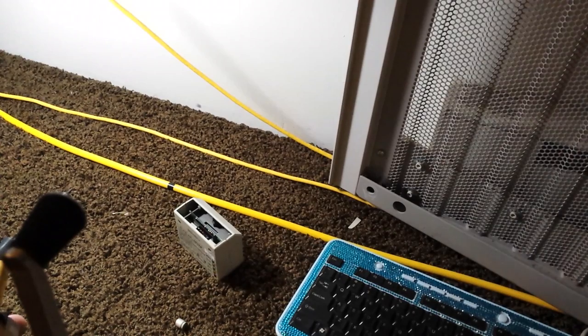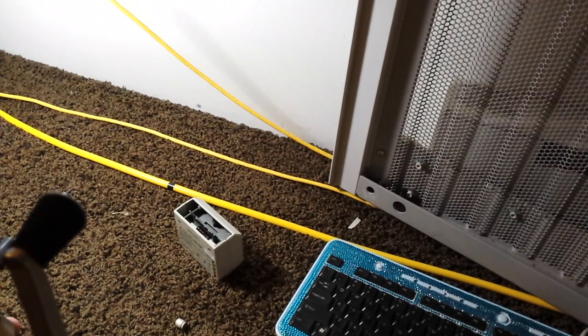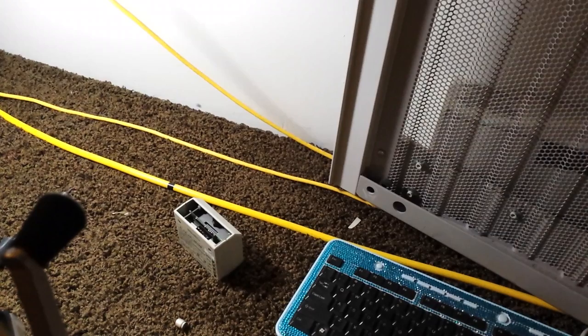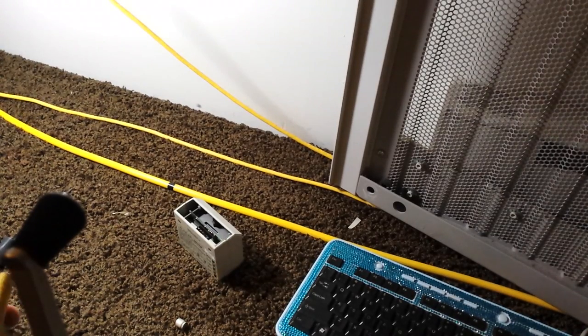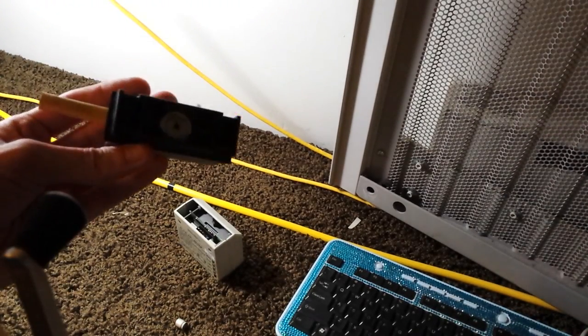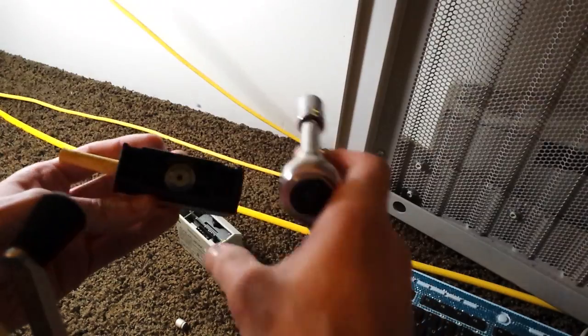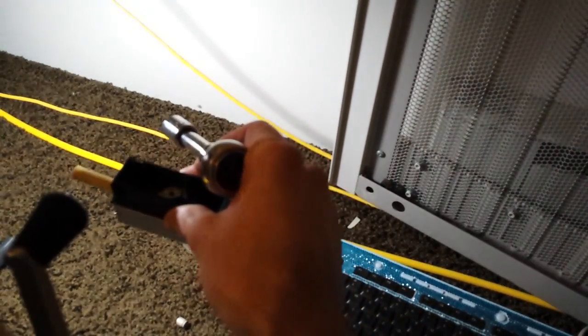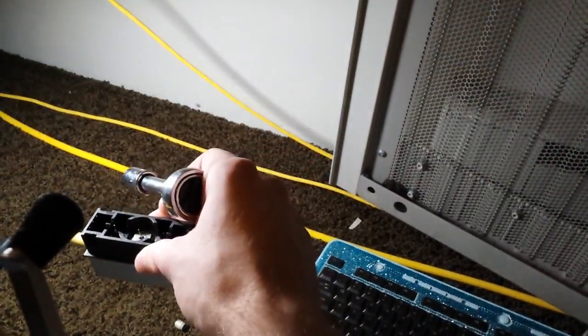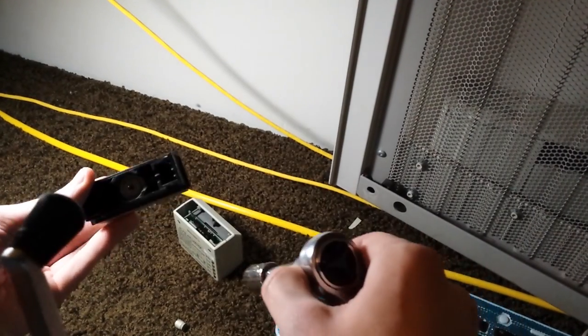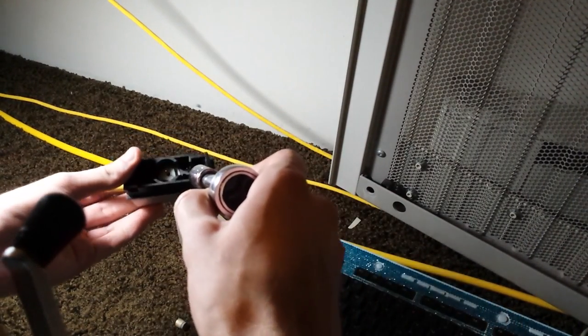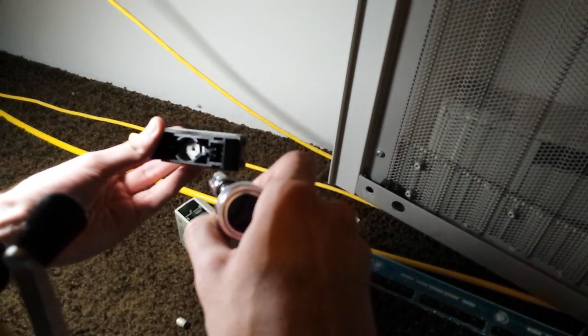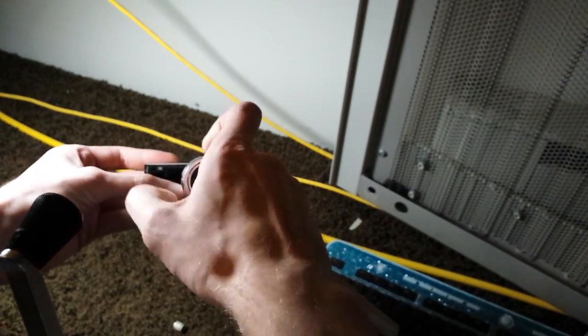Okay so today I'm going to tap some 10base5 cable, also known as thick net. So here's my tap. And the first step in reusing one of these taps is that you've got to remove the center spike.